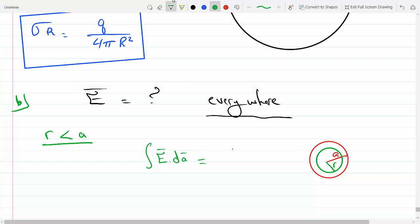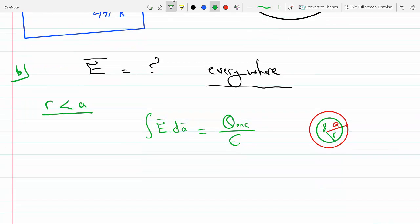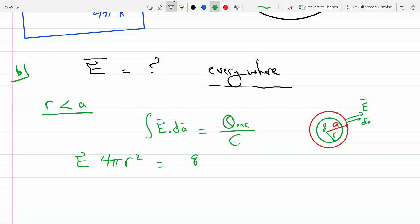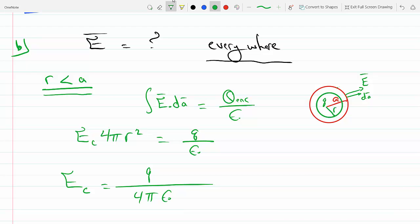Using Gauss's law, the integral of E·dA equals Q_enclosed over epsilon. Due to radial symmetry, E and the area vector both point radially outward, so the angle between them is zero and cosine 0 is 1. E comes out of the integral and dA is just 4 pi r squared, giving E times 4 pi r squared equals Q over epsilon. So E inside the cavity equals Q over 4 pi epsilon r squared in the radial direction pointing away from the center of the cavity.